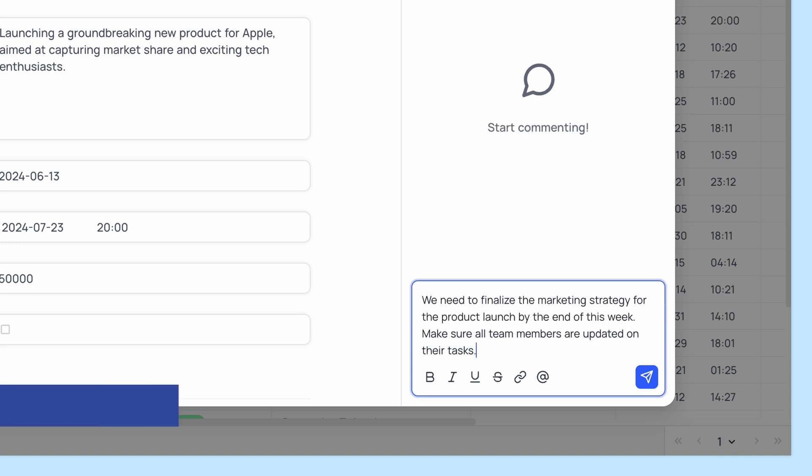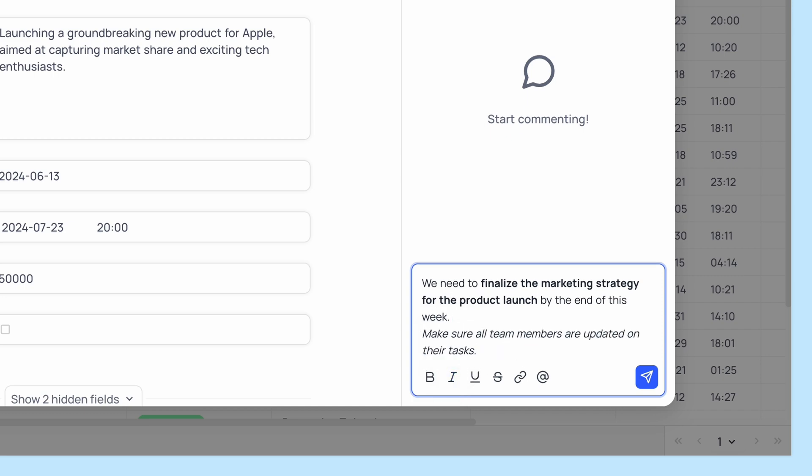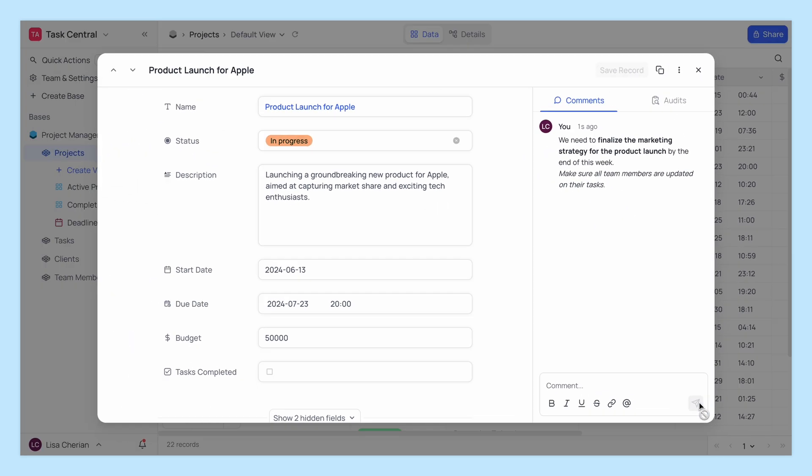Use rich text to format your comments. Bold your ideas, italicize key points, and make sure your message is crystal clear.